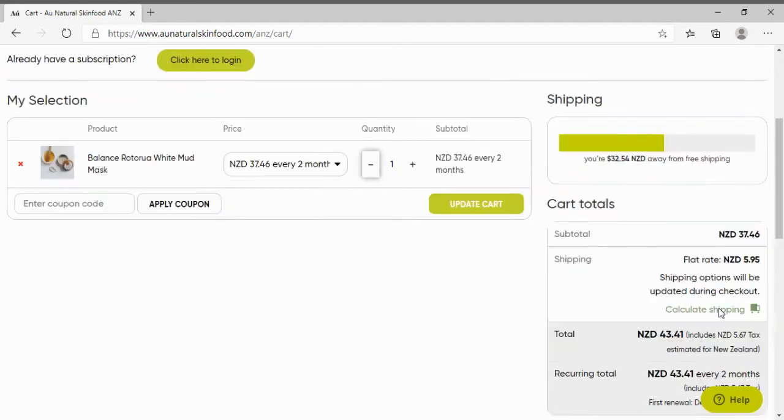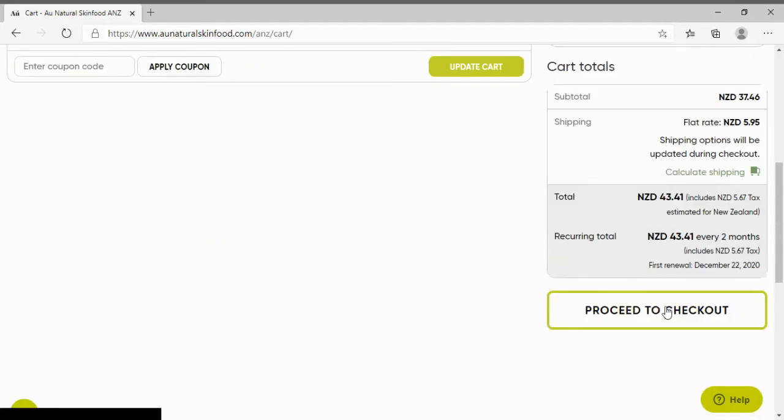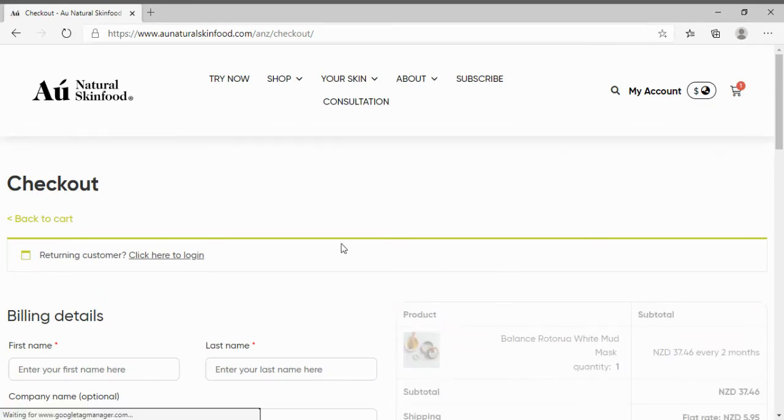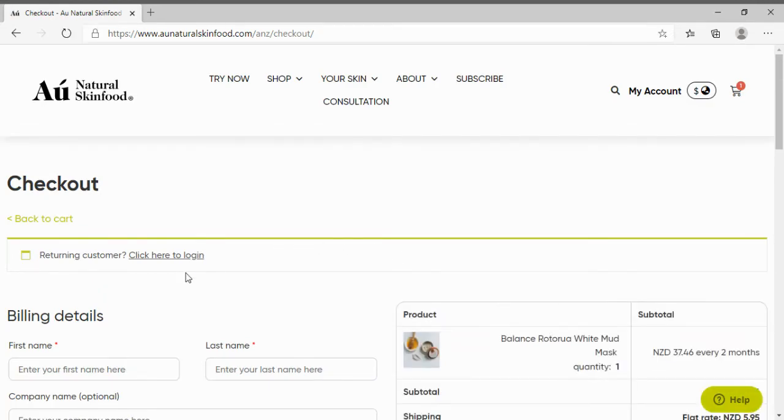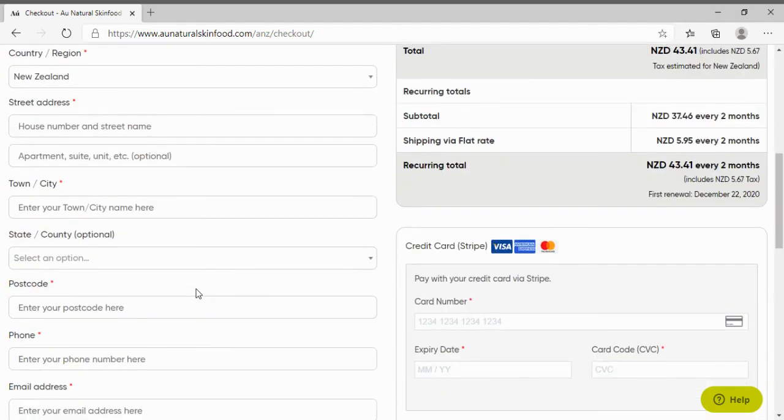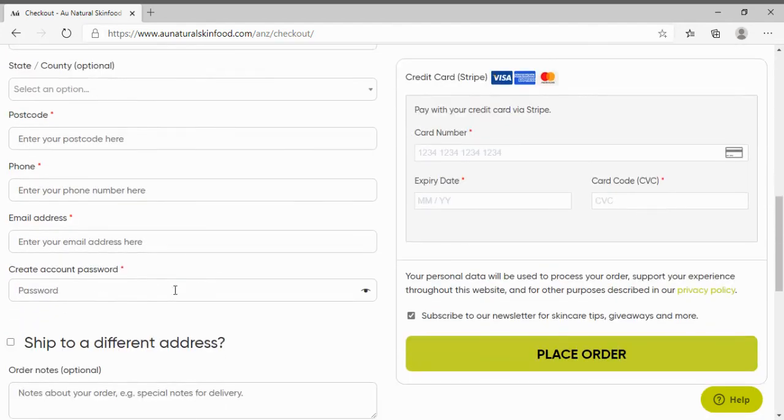For now let's click on proceed to checkout. On this page you just need to fill in your billing details, your first and last name, address, email and set a password to create an account.